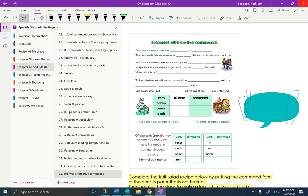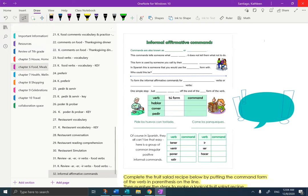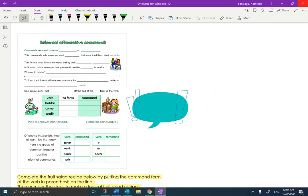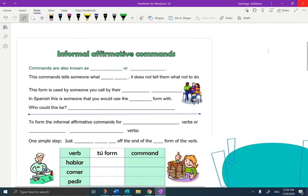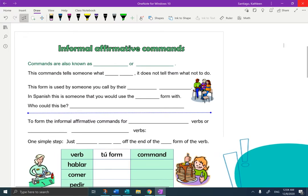We're going to start by eliminating the table of contents. We are in chapter 6, page 32, informal affirmative commands. I'm going to eliminate the table of contents to make some space, and I'm going to make the page big so that we can see what we're doing.